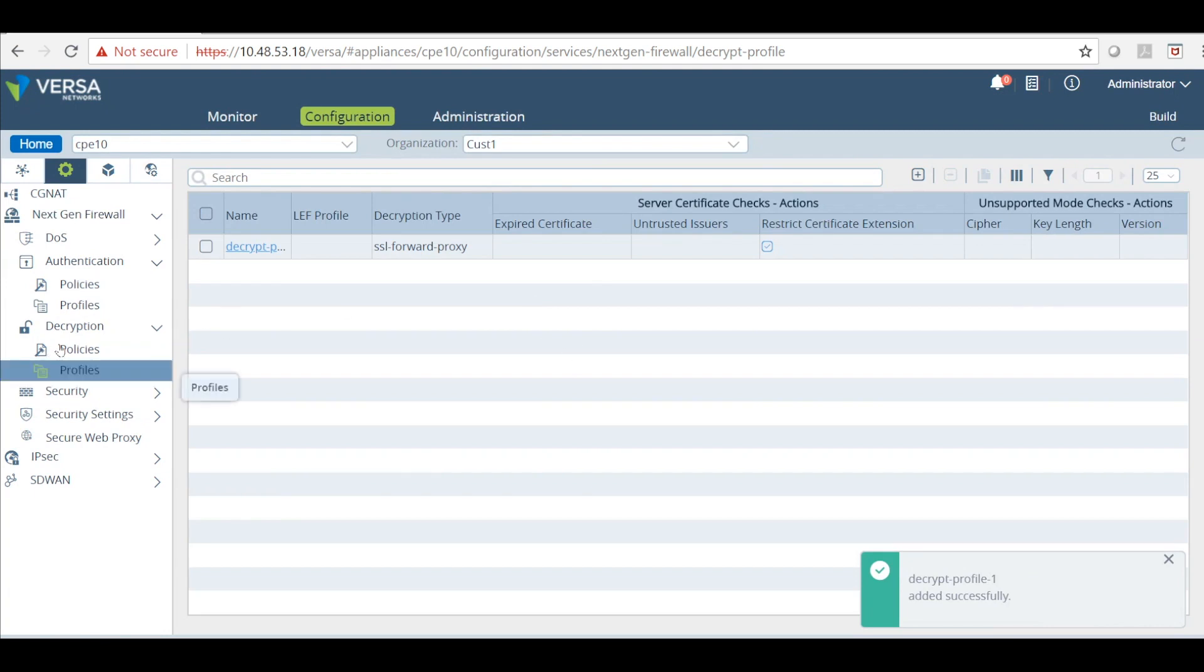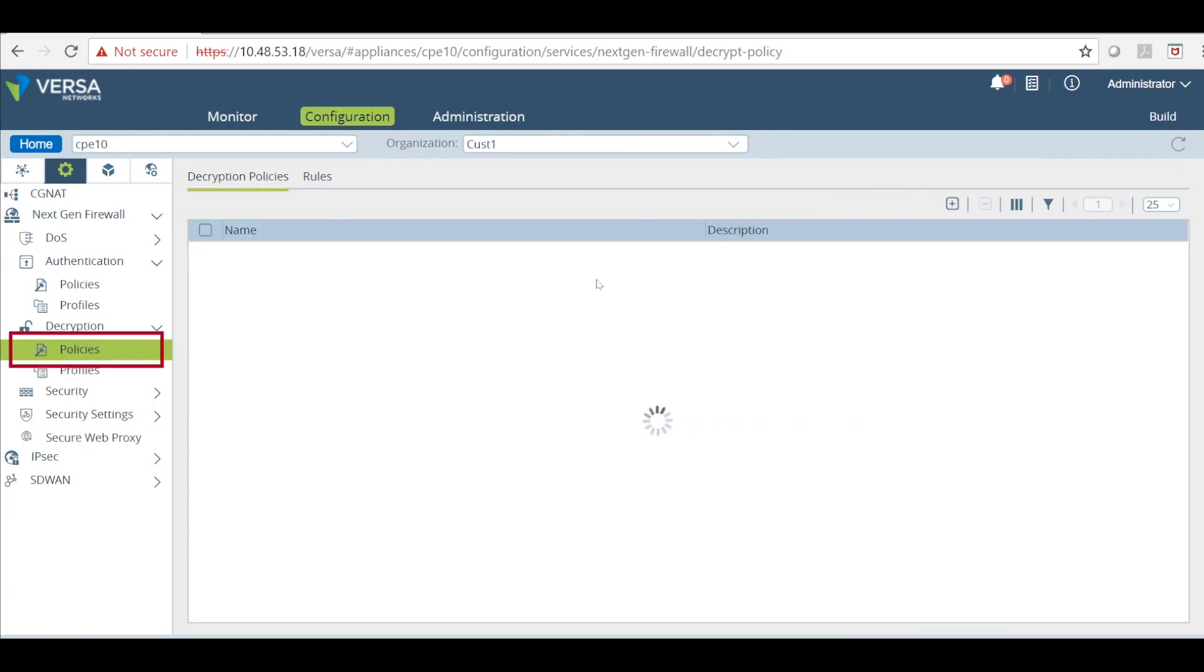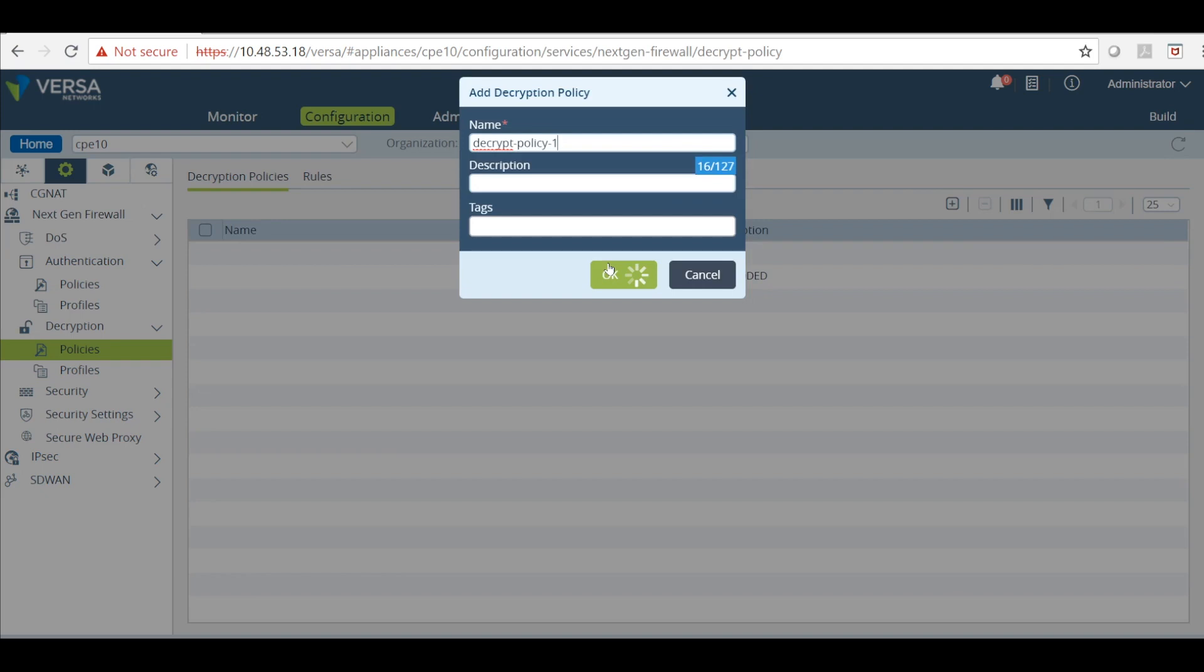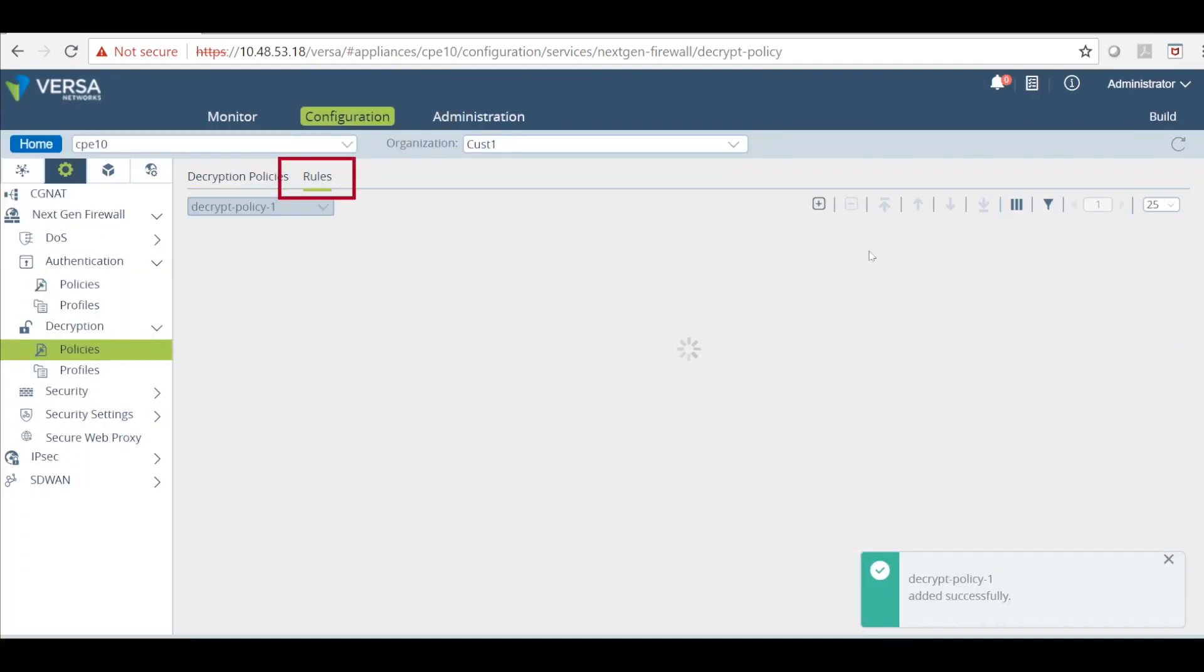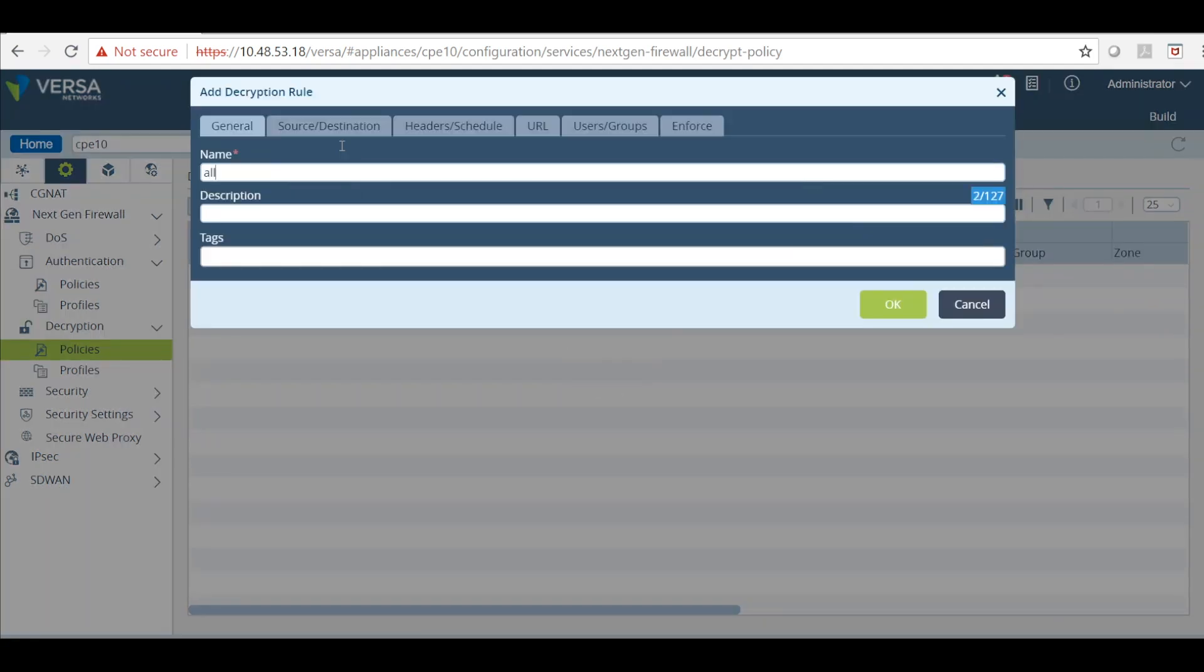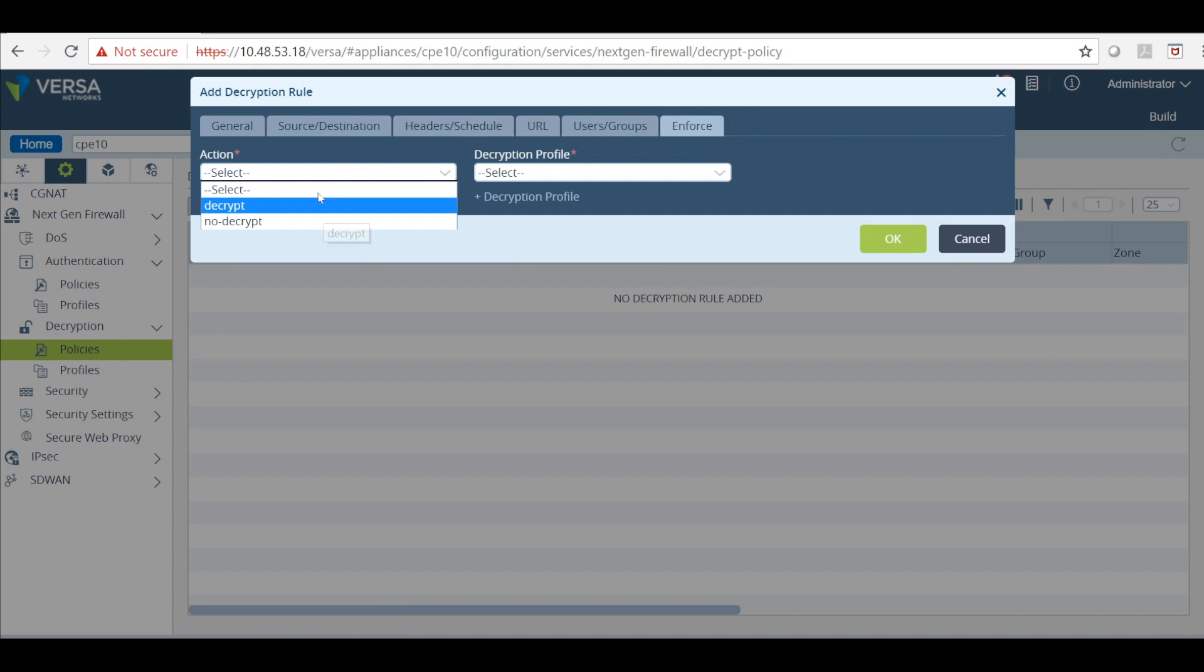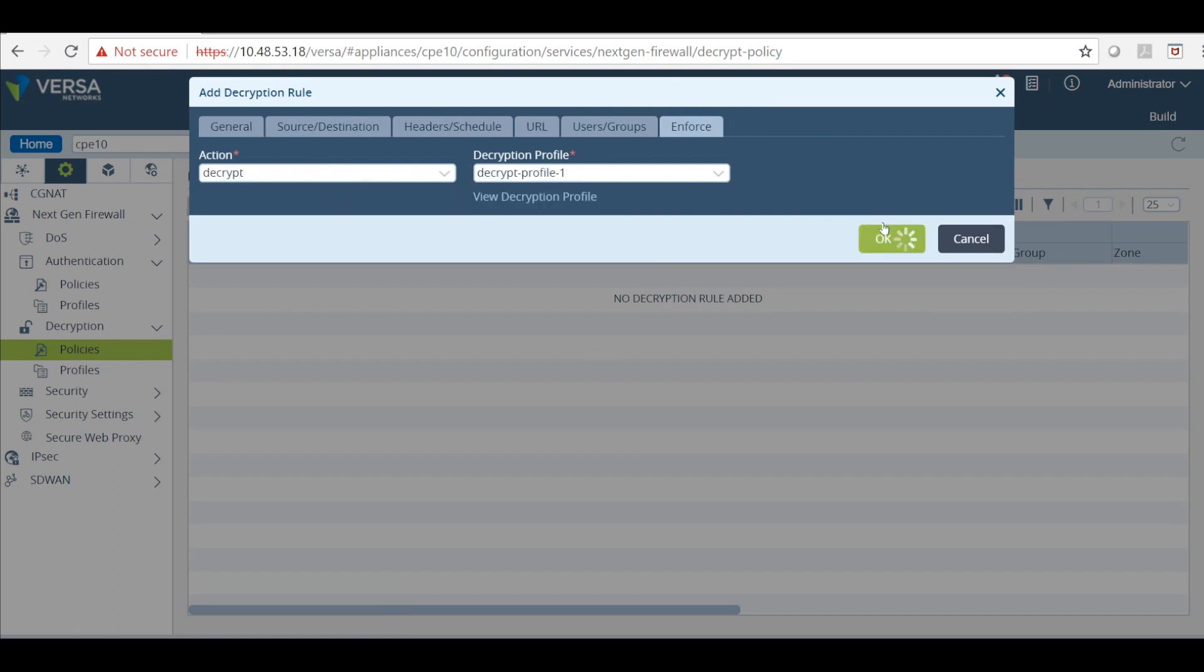After this is done, click on policies and create a decryption policy. We will name it as decrypt policy 1. Click OK. And then under the rule just add rules. We are first going to create a rule to allow all traffic. And go to enforce, select action as decrypt. Also select a decryption profile. Click OK.